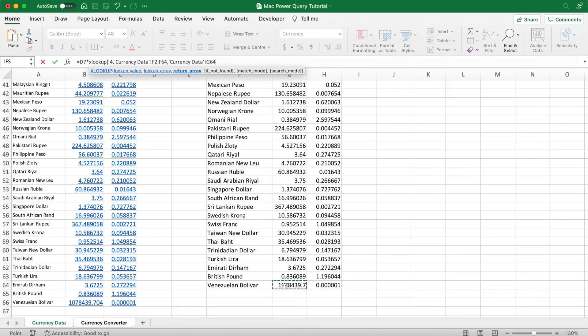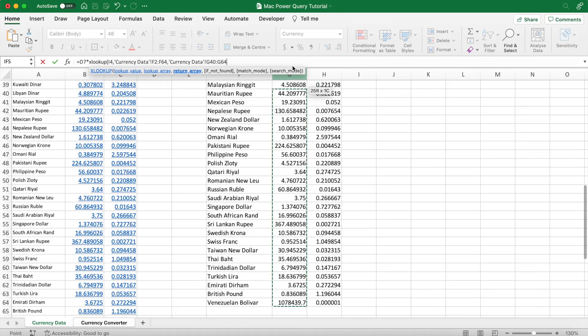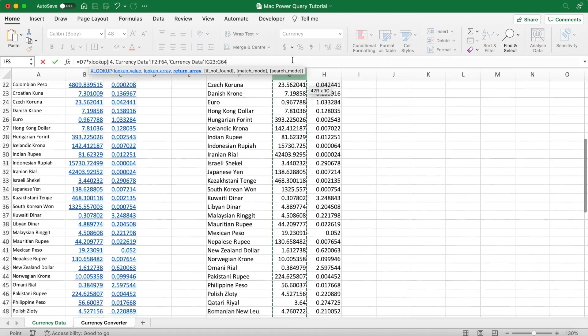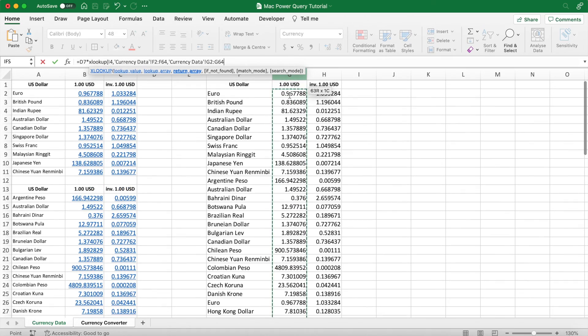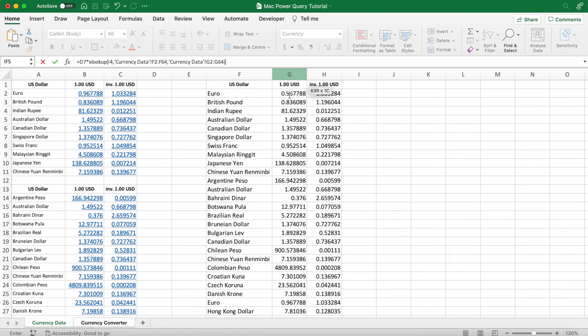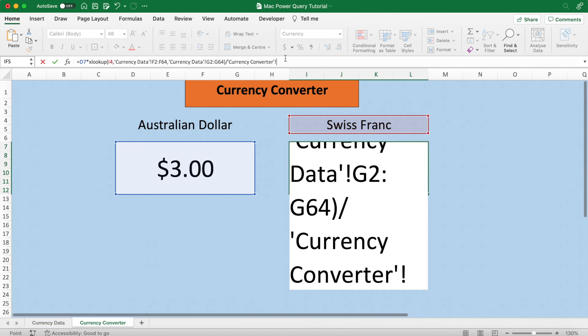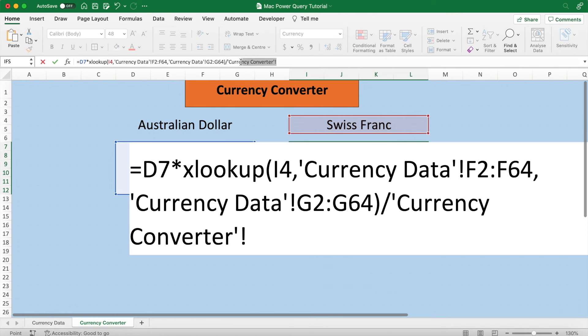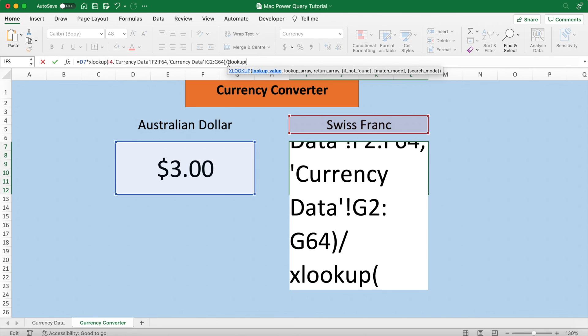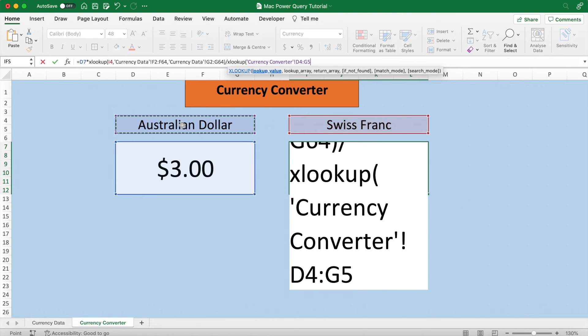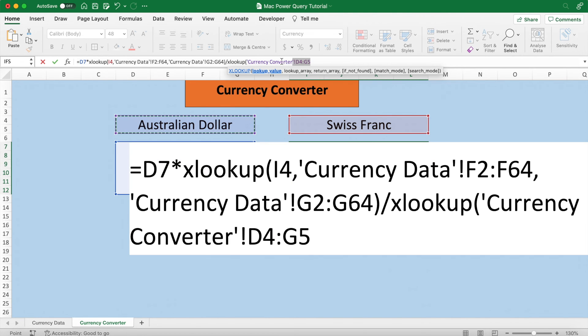Okay, once we've done this, divide this by another XLOOKUP function where we can find the Australian dollar in the range of currencies, like we did with the Swiss franc, and then return its price. Make sure for the lookup value though, it's just cell D4.